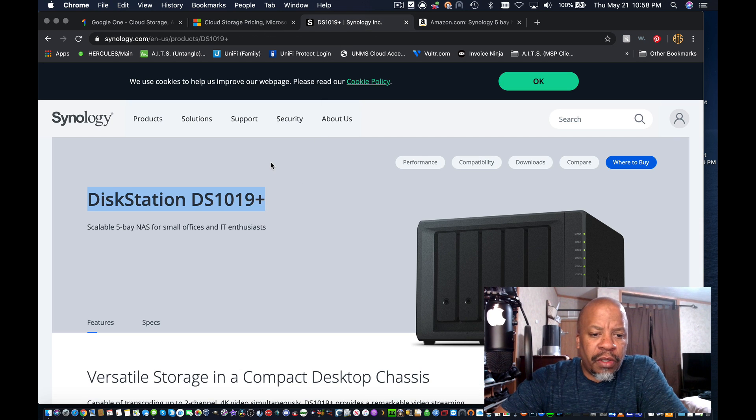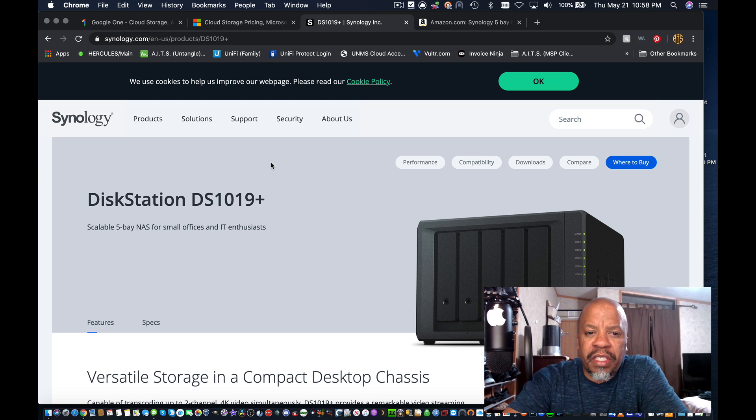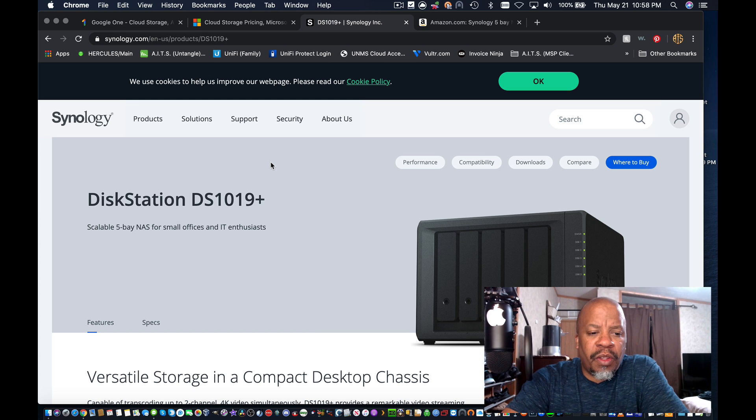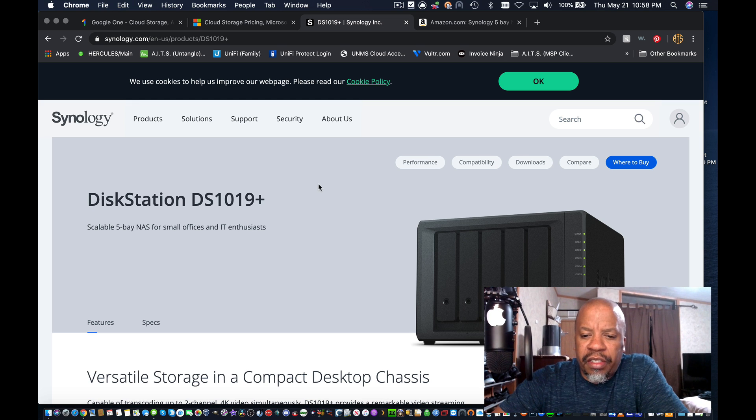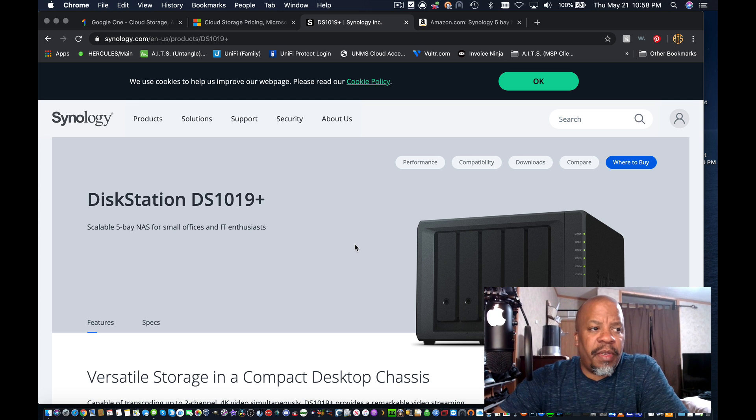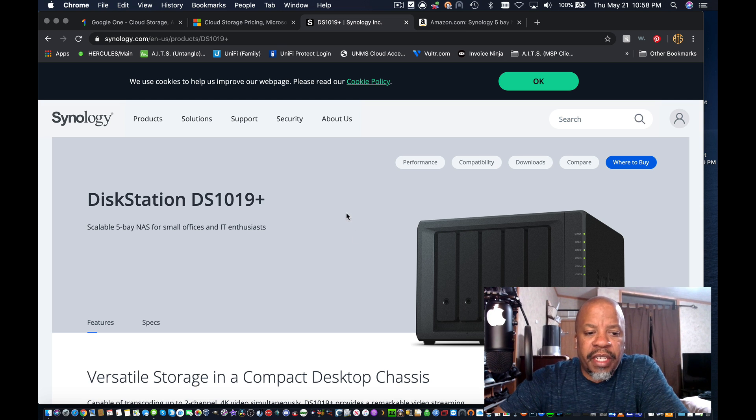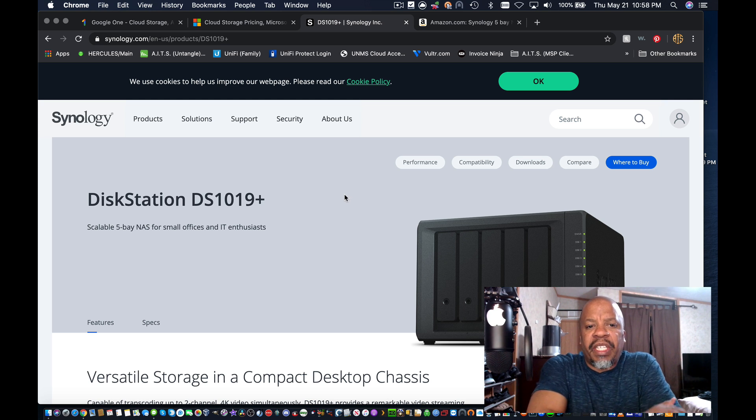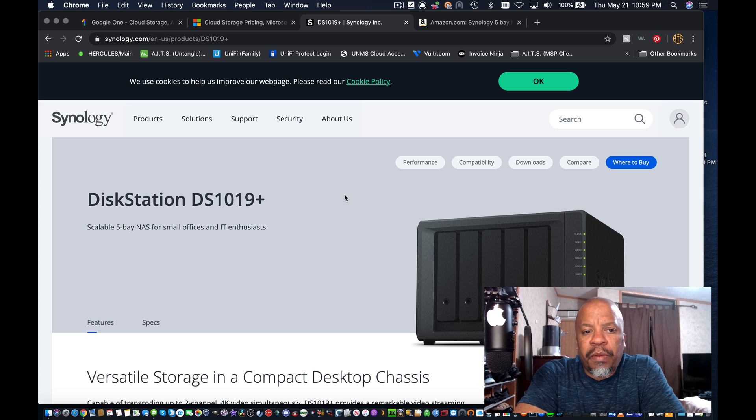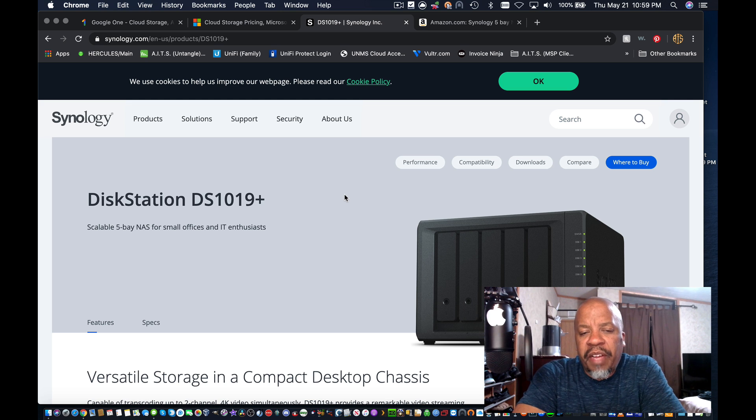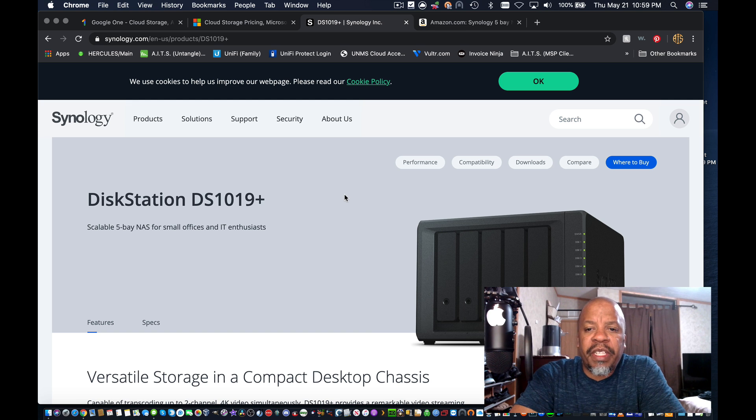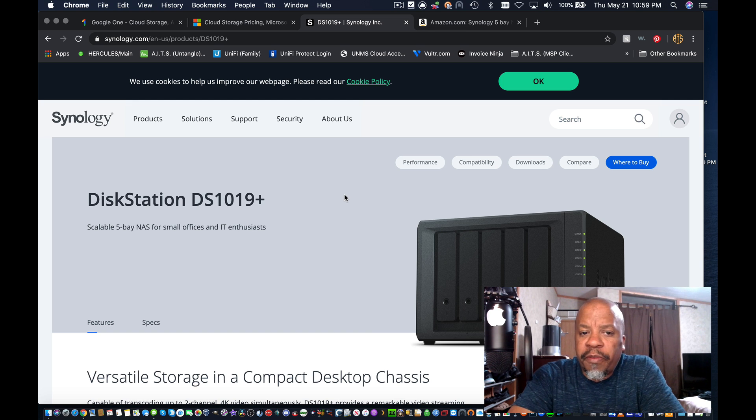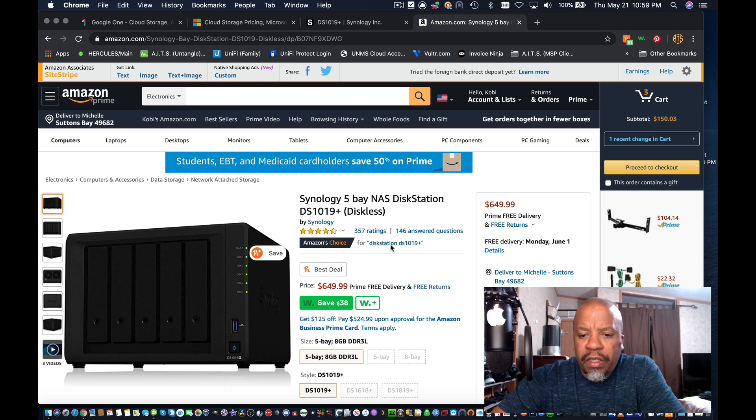We tend to try and steer customers into getting network area storage devices. We use Synology, their DiskStation line, and they have a wide variety of network area storage devices anywhere from like a one or two bay hard drive NAS unit all the way up to 12, 16, 24 hard drive bays. The differences between getting a localized storage opposed to using a cloud-based storage is obviously there's more upfront cost with having your own storage. You have to pay for the actual device and then the hard drives, and then obviously you need someone to set it up for you.